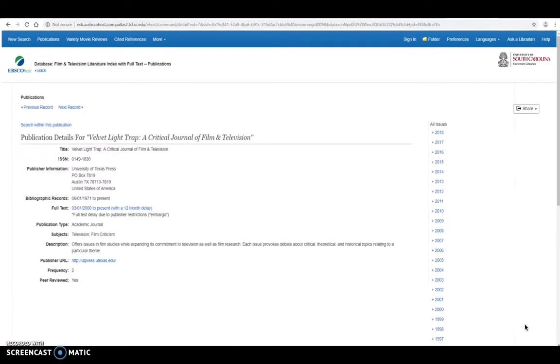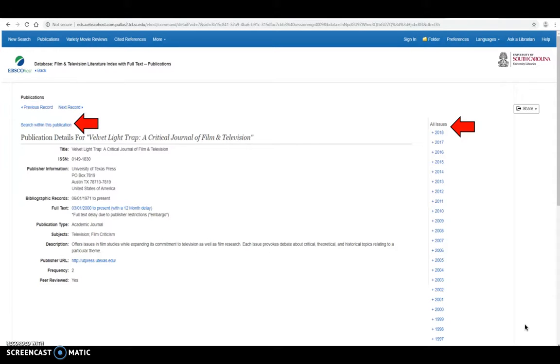And when you select that, you're going to get this publication details page. And you can search specifically within the publication here by clicking on this, or you can look at all the issues.